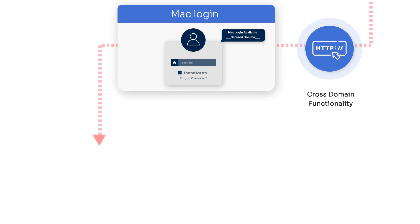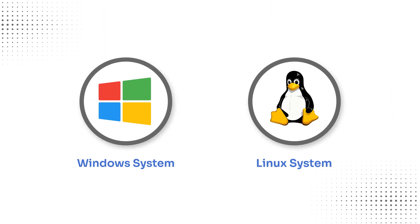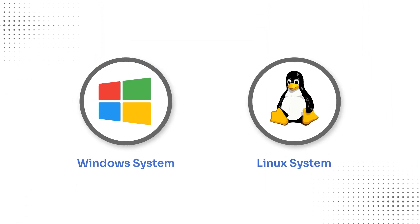We also provide MFA for systems running on other OS systems like Windows and Linux.